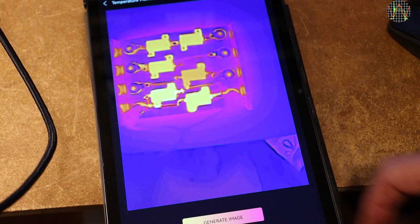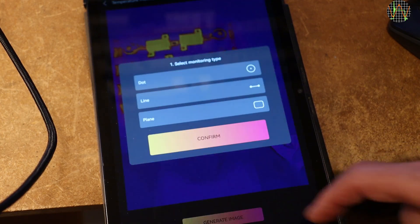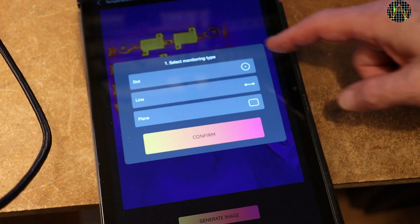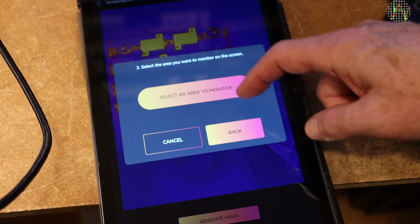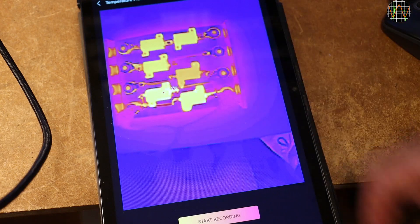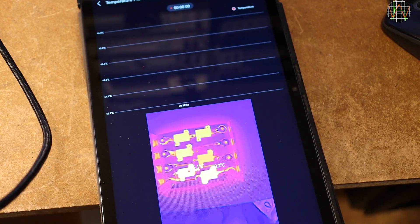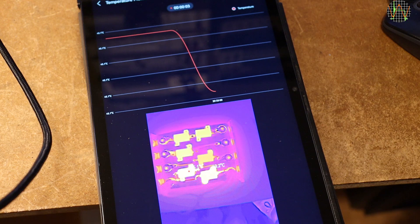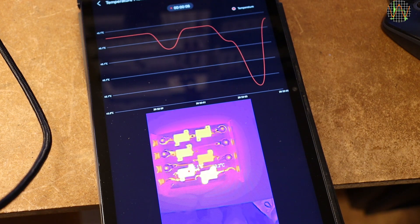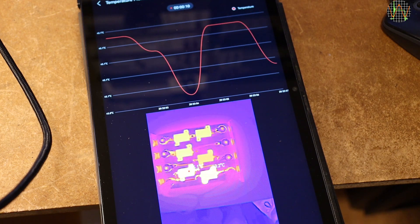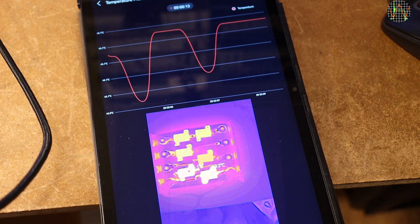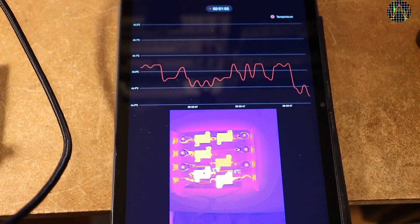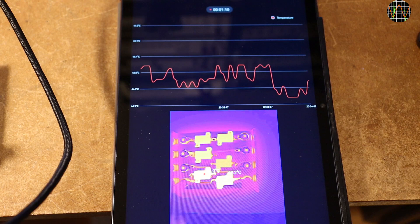What still works is temperature monitoring but it is now part of the AI. I hope it stays available because this is really useful. It works the same way as it did when I tested it with the TS001. You can select to monitor a dot, a line or a plane. For example, the simplest tab which is a dot and after selecting the location in the image and hitting record, the app keeps track of the temperature over time.